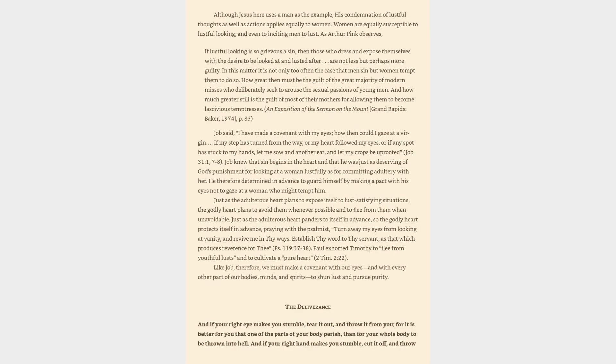Although Jesus here uses a man as the example, his condemnation of lustful thoughts as well as actions applies equally to women. Women are equally susceptible to lustful looking, and even to inciting men to lust. As Arthur Pink observes, if lustful looking is so grievous a sin, then those who dress and expose themselves with the desire to be looked at and lusted after, are not less but perhaps more guilty. In this matter it is not only too often the case that men sin but women tempt them to do so. How great then must be the guilt of the great majority of modern misses who deliberately seek to arouse the sexual passions of young men! And how much greater still is the guilt of most of their mothers for allowing them to become lascivious temptresses! An Exposition of the Sermon on the Mount, Grand Rapids, Baker, 1974, page 83.